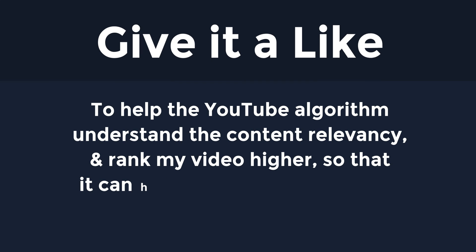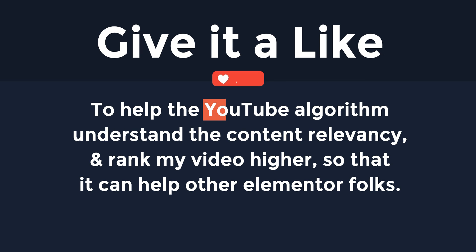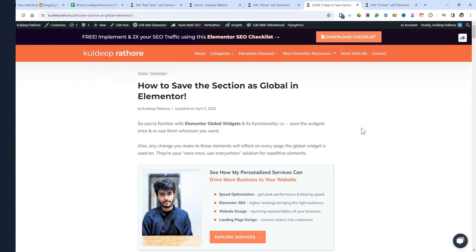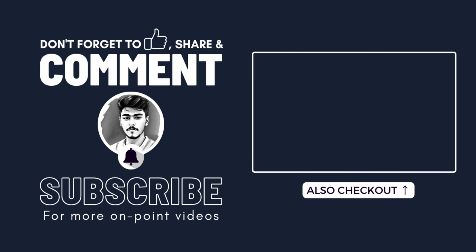Lastly, please give it a like to help the YouTube algorithm understand the content relevancy and rank my video higher so that it can help other Elementor folks. Cheers. See you in the next one.